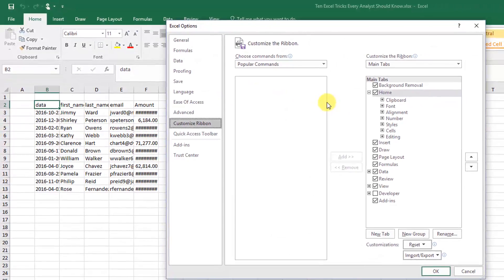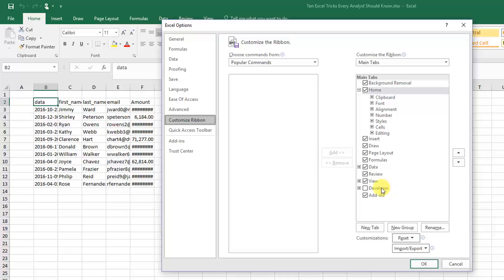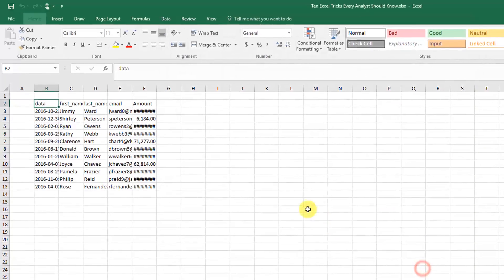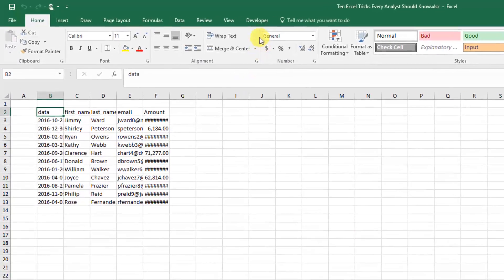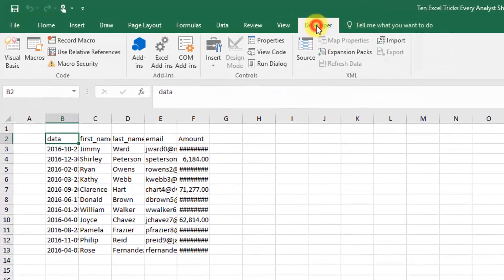In the main tabs area, you can see there's a developer option and it's unchecked by default. So go ahead and enable that or check it and press the OK button. As you can see, a developer tab appears here and this has a lot of commands to do with Visual Basic and recording macros.